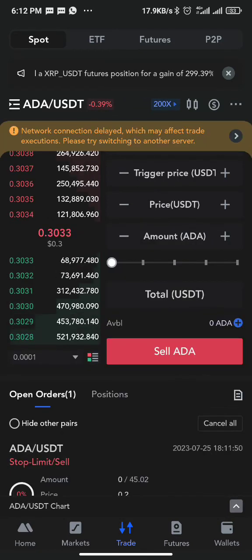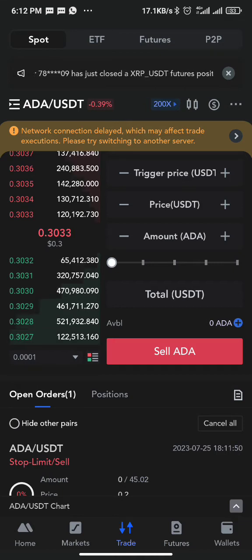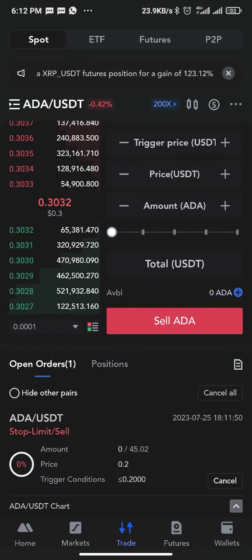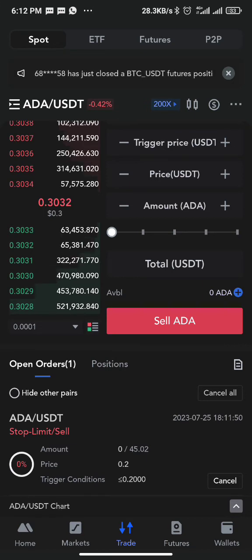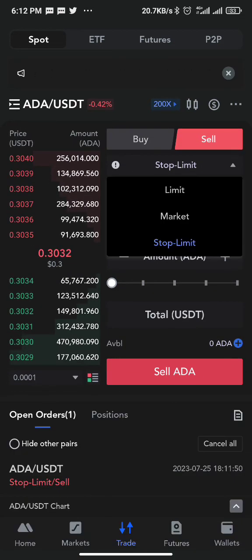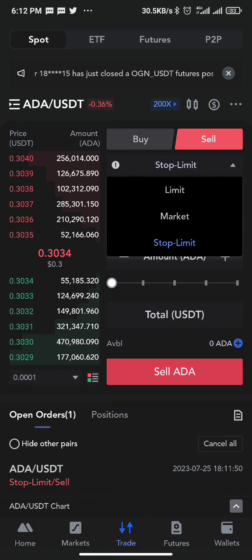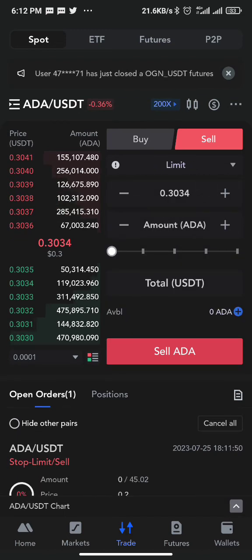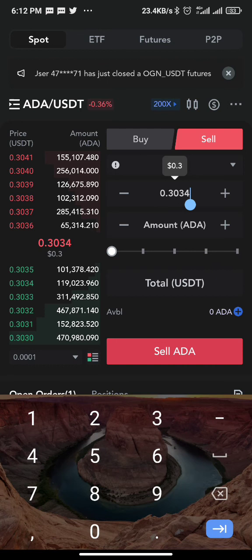There is a way to set take profit and stop loss together — it's called OCO, One Cancels the Other. With OCO, you can set both at the same time. However, Max Exchange does not have that particular function. The available options are limit, market, and stop limit, so there is no way to set both take profit and stop loss simultaneously.